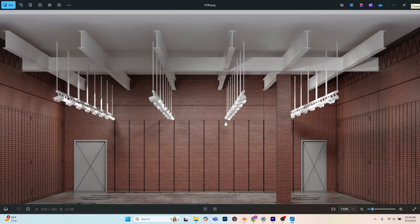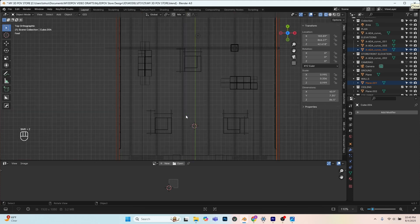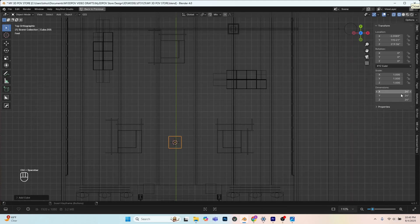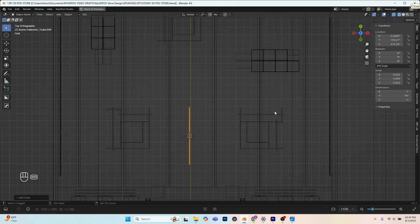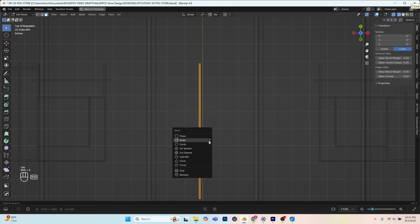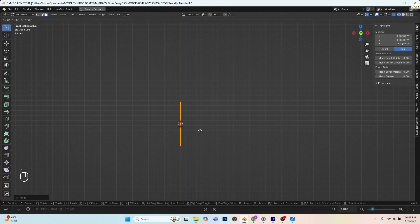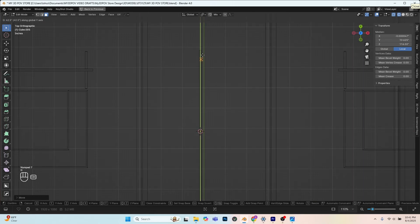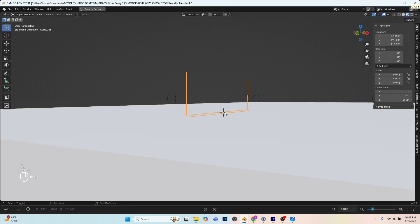Next I'll model the track lighting. In top view, Shift+right-click to place the cursor, Shift+A to add a cube. In the item properties I'll make it one inch by one inch in X and Z, and 96 inches (eight feet) long — this is one track section. In edit mode I'll add a cylinder for the ceiling attachment point, scale it down very small, then in front view extend it vertically with S Z and snap it to the top. I'll Shift+D to duplicate it and move it to the other end of the track. I'll pull these a little taller so they clip through the ceiling.